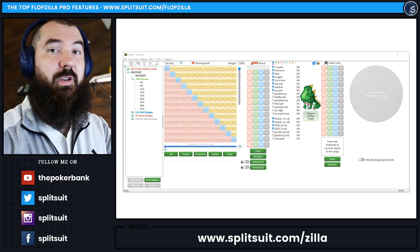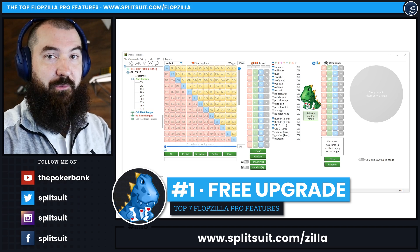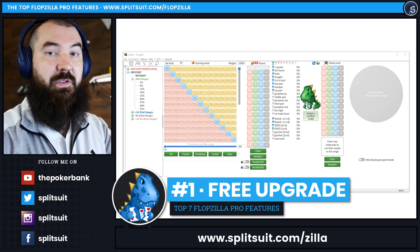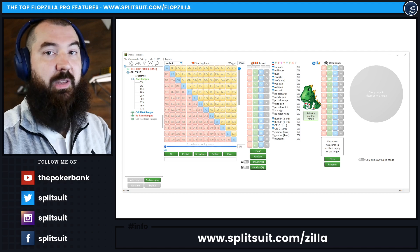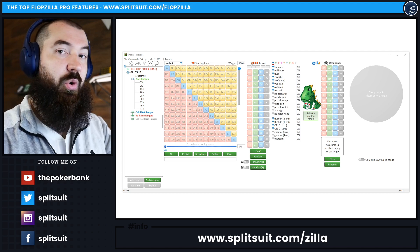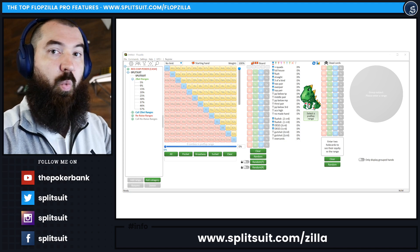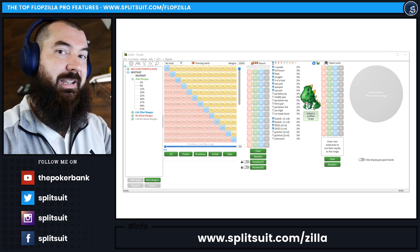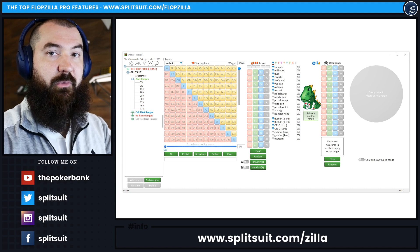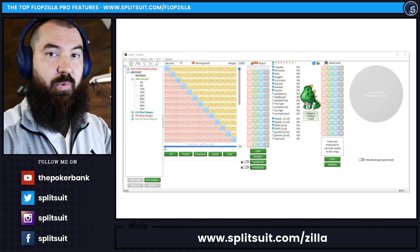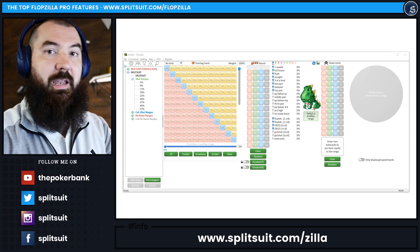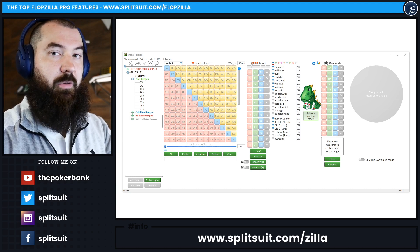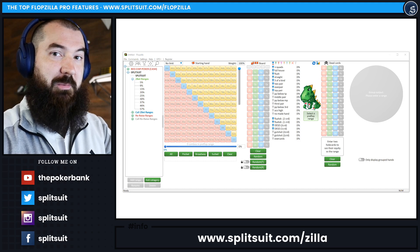Feature number one is that the upgrade to Flopzilla Pro is totally free. If you've purchased Flopzilla in the past or you've gotten Flopzilla bundled with one of my workbooks or the Hand Reading Lab or something like that, it is totally free to upgrade. So if you're using Flopzilla version 1.8.6 or anything like that, you can upgrade totally for free. Go to Flopzilla.com, download the pro version which is 2.0 and beyond, set it up, install it, and you'll be good to go. Free upgrade—awesome.